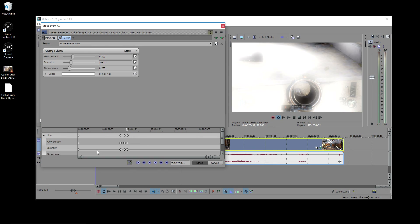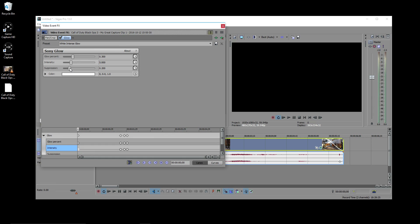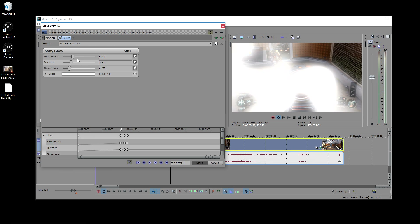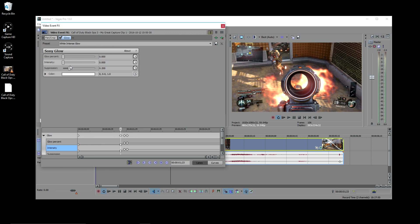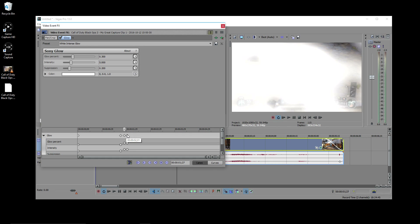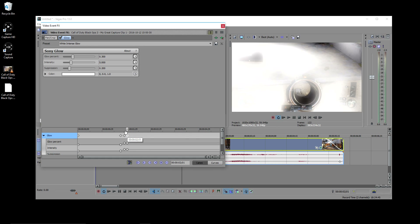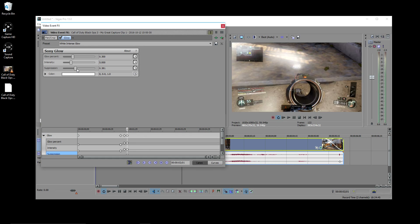Now the first two keyframes, we need to zero out the effect so the clip looks normal. On the third keyframe, we're going to keep the effect settings where they're at, though if you want to tweak the level of the effect, you're also free to do that.